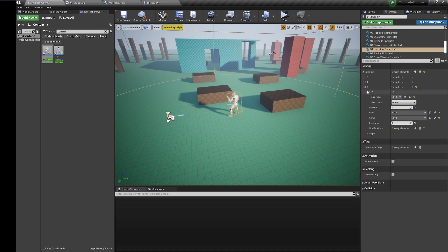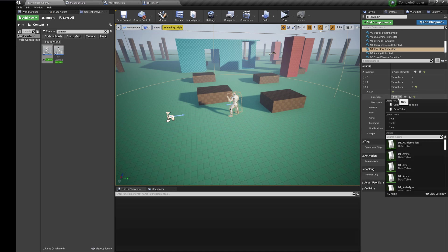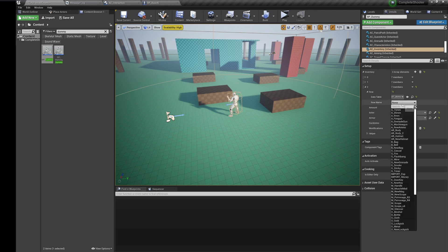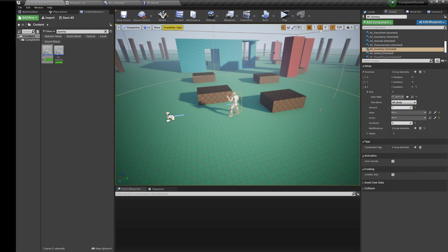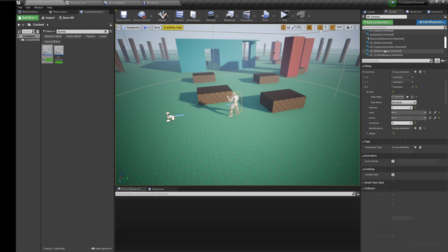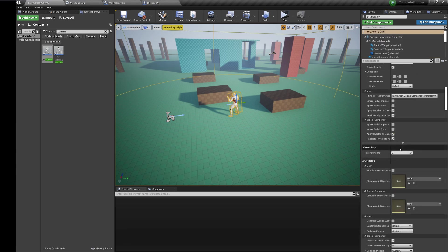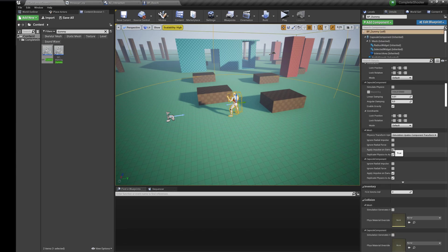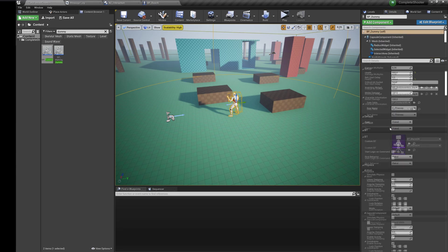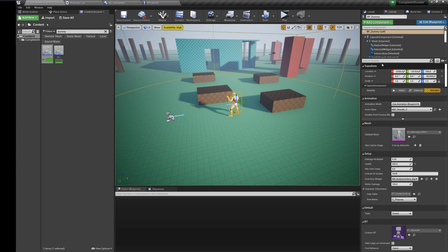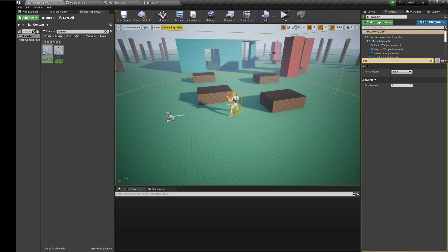For example, we have two ammo items as first array rows in the inventory component. Using first ammo index variable you can select the amount of first rows that will be deleted after his death. Make sure your items are at the first array rows.